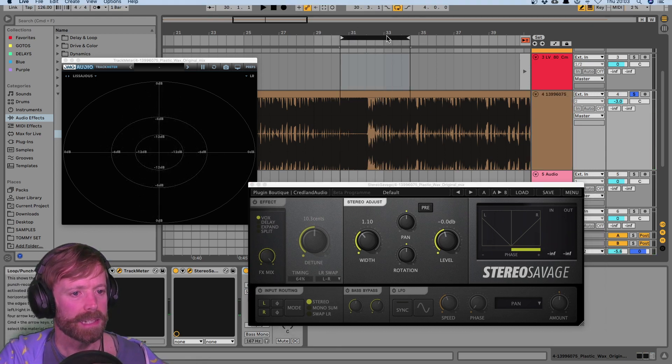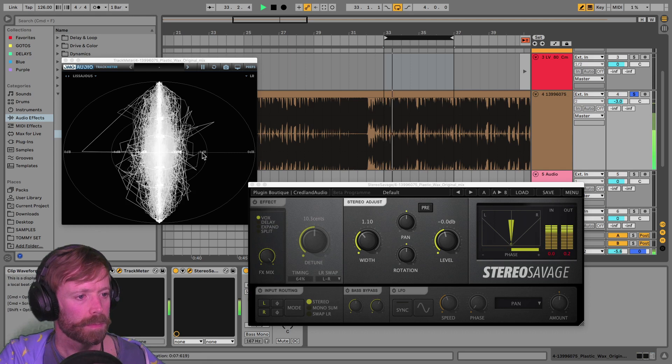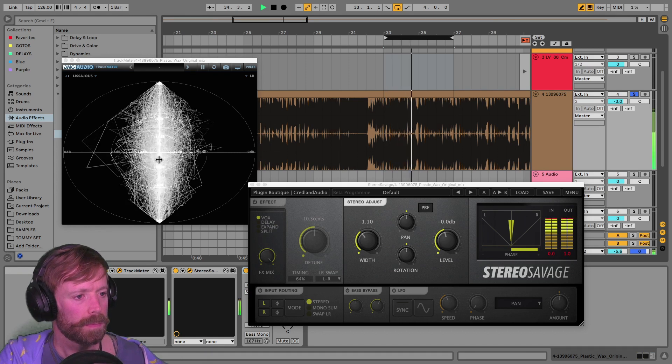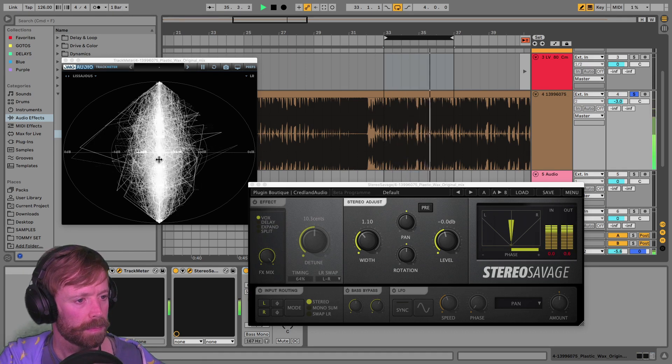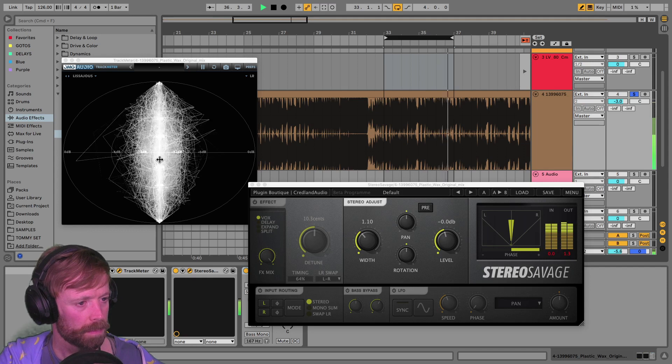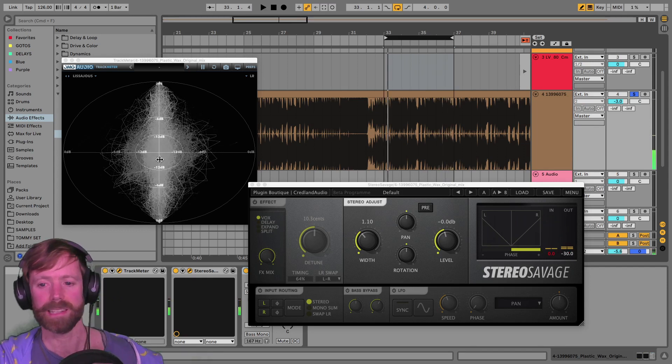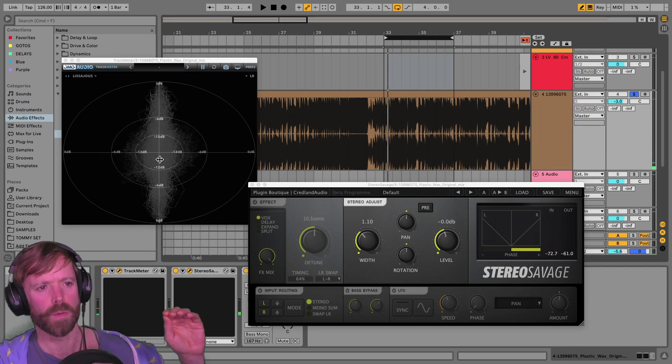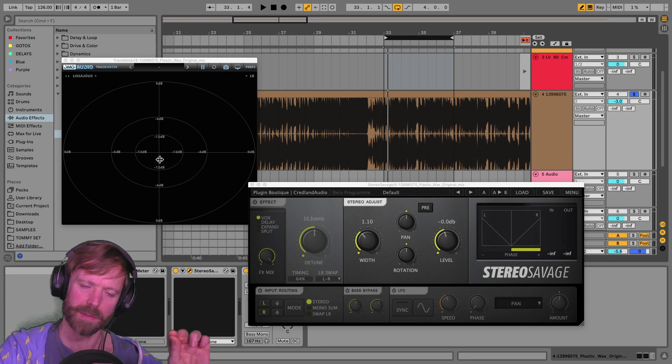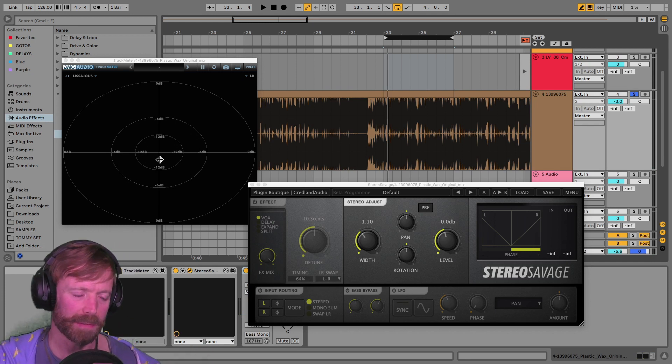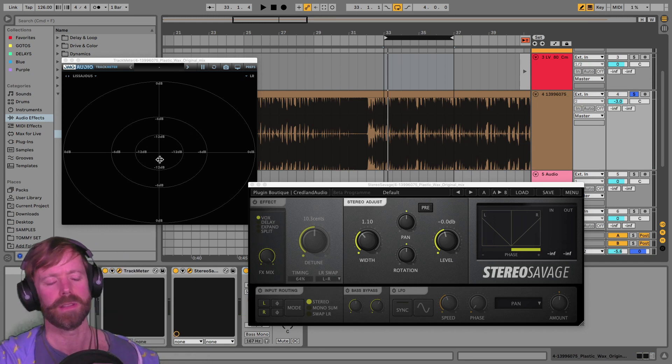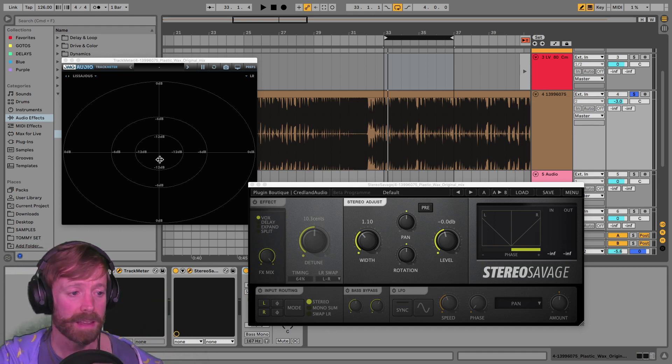Yeah. And then listening to the main drop. Exactly the same. So there's a little bit of stereo information on the bass sound. Again, it's just the very upper frequencies. Most of the stereo information is on the snare or the snare layer.